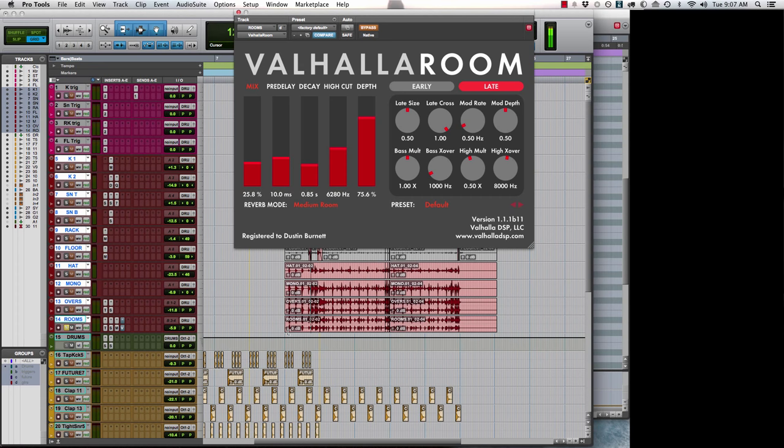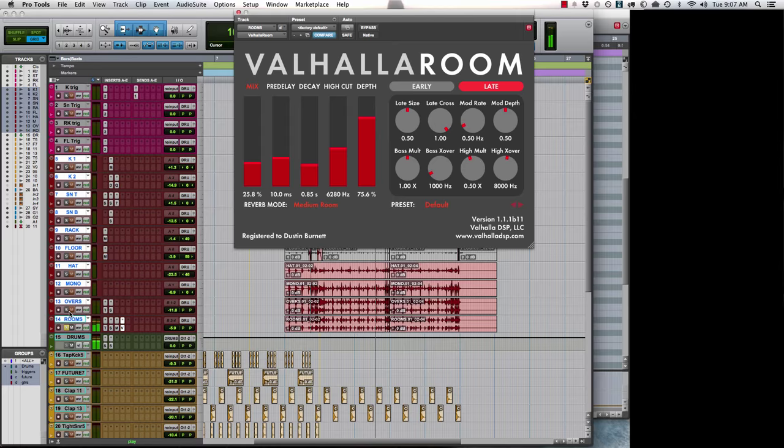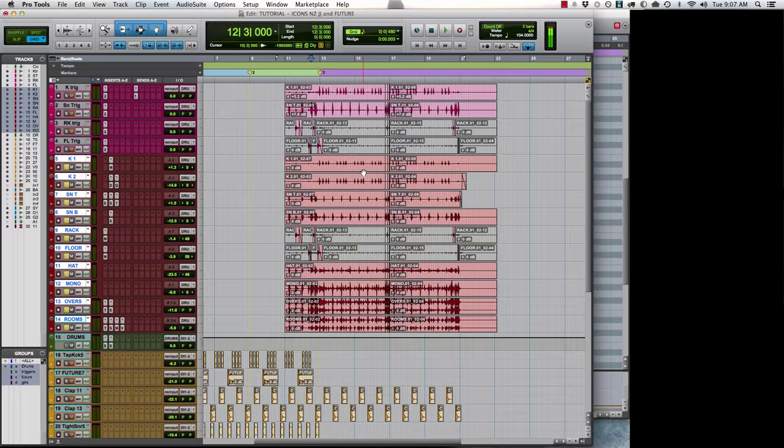Let me play it before. And let's turn it on. Let's bypass it. Okay, so that's the Live Kit.